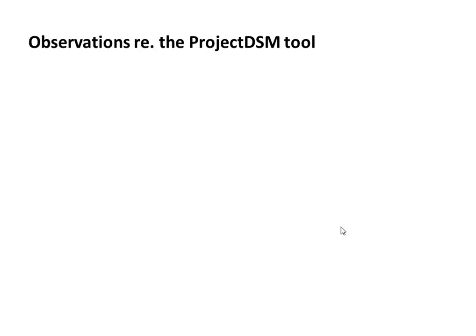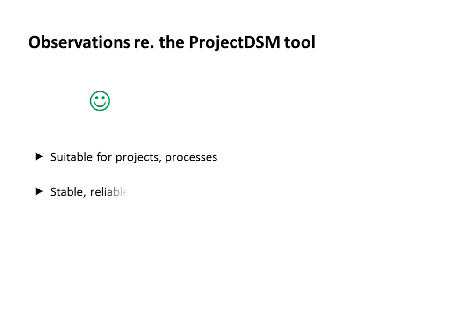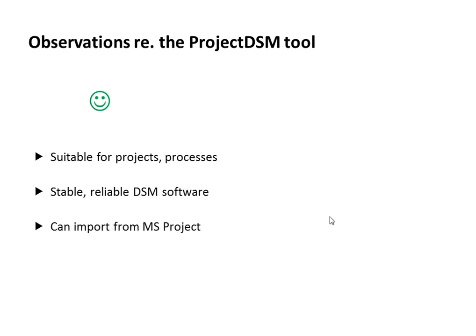As for the tool itself, I have a couple of observations I wanted to share with you. On the positive side, this is suitable for projects and processes. It's a stable and reliable tool, unlike some others I've tried. It can import data from Microsoft Project, which is useful, of course, if you are a project manager and if you use this software.